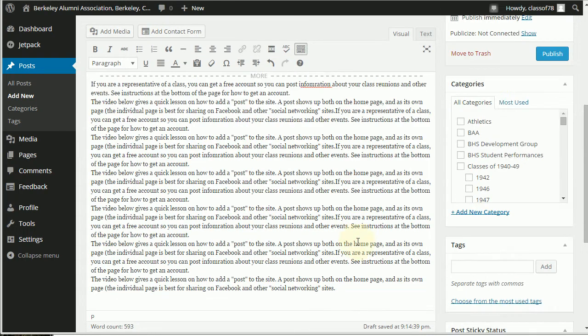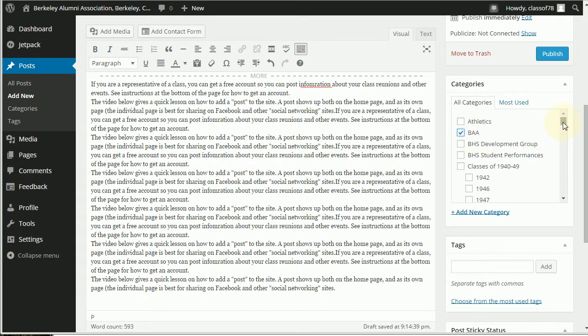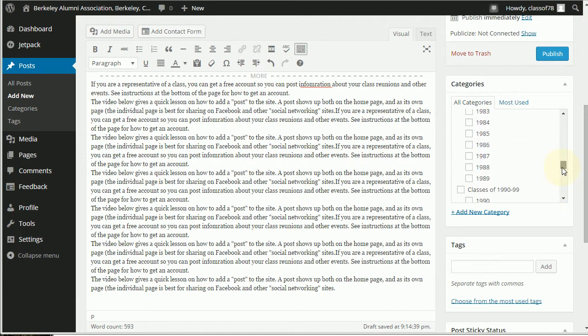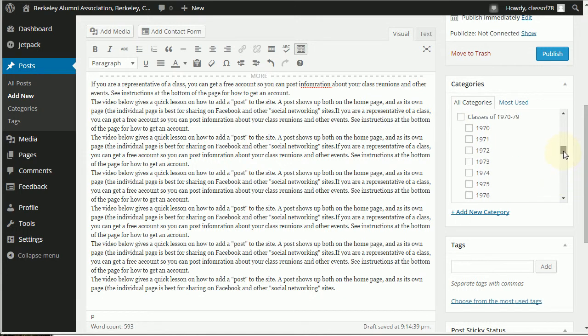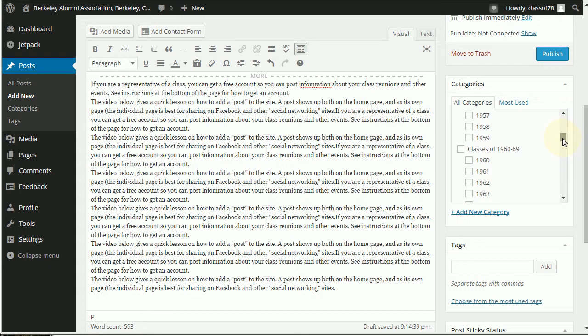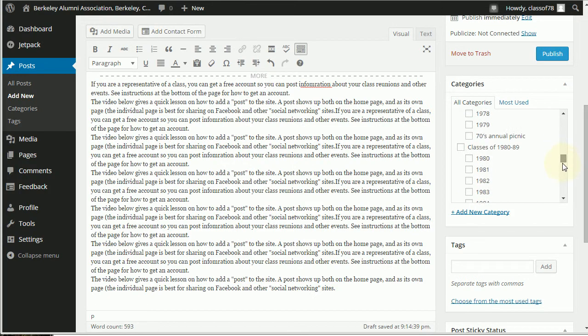So that will help keep the front page from being too cluttered. Next step is you want to say what category is this in. So I'm going to put it in BAA and I'm also going to put it way down at the bottom here in general interest. But you probably are going to be putting it under your class year. So just find your class year. If it's a joint event you can do a couple years. If you click any of the years here it will also show up in the classes of 60 to 69. So you don't need to over click, just click the years that you're most interested in.